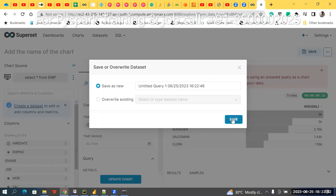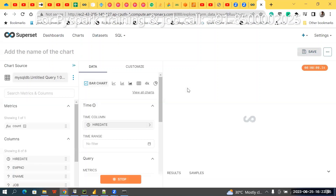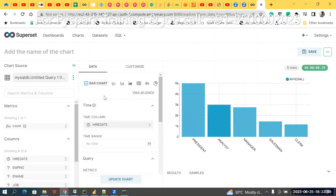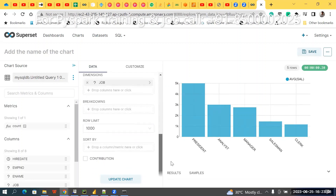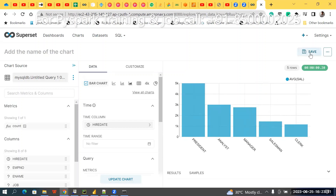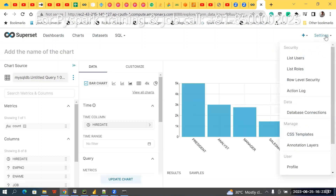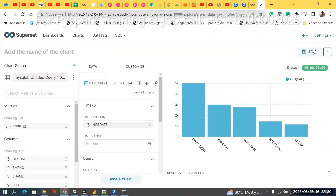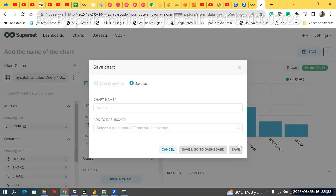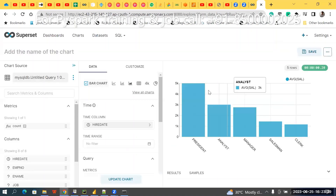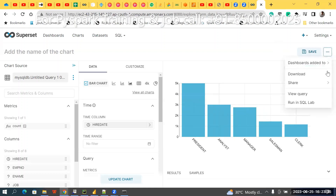If you want this bar chart, a dataset is required — don't forget that. Give any name and it will work automatically. You'll get a bar chart like this. Save it with a name.